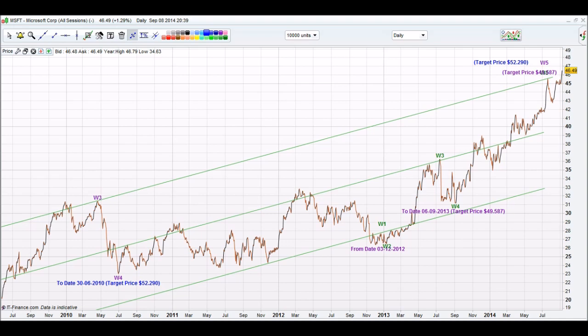On our rally up to wave 5 it has closed at $42.49, and we are still waiting to reach our target price for wave 5. As you can see, the iChart Top stock market app can calculate a top, being a minor or a major correction.